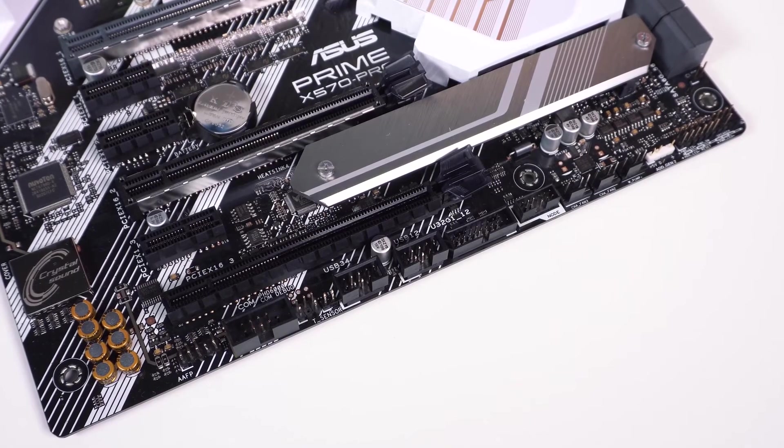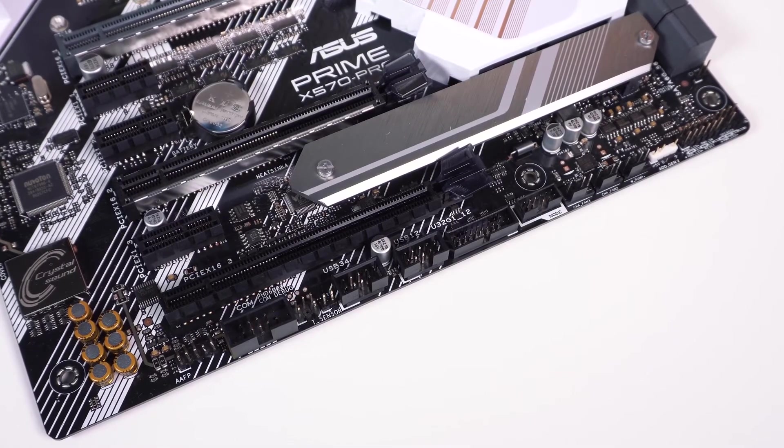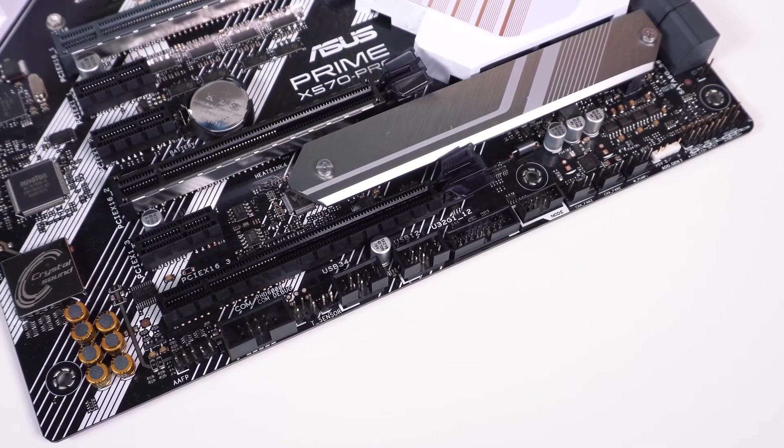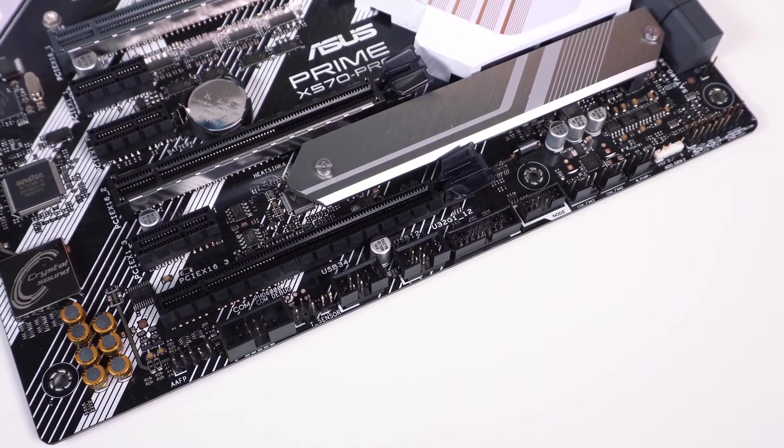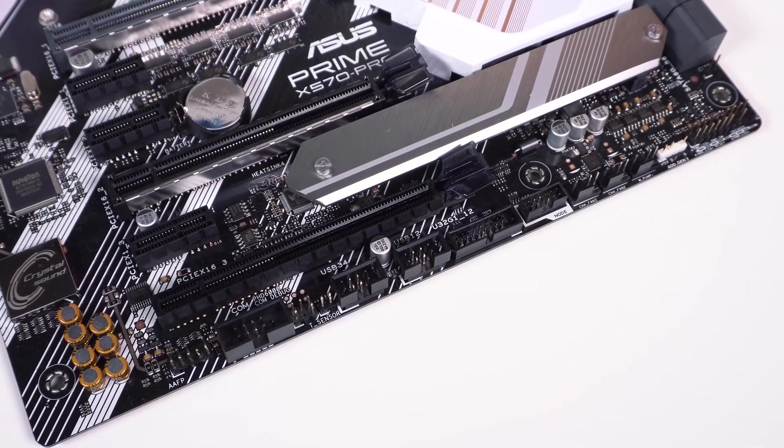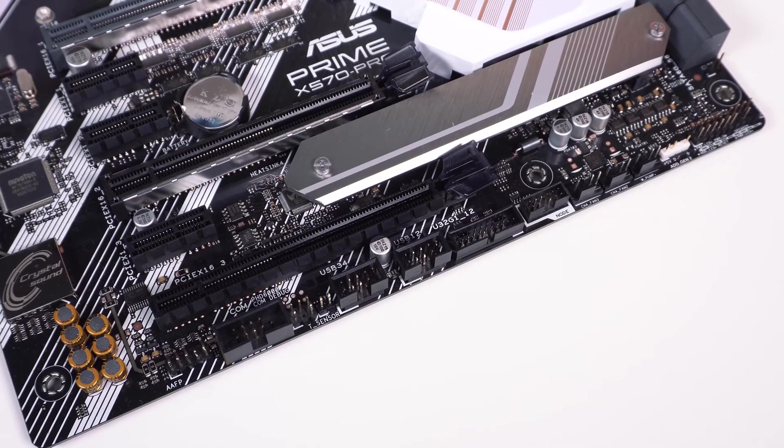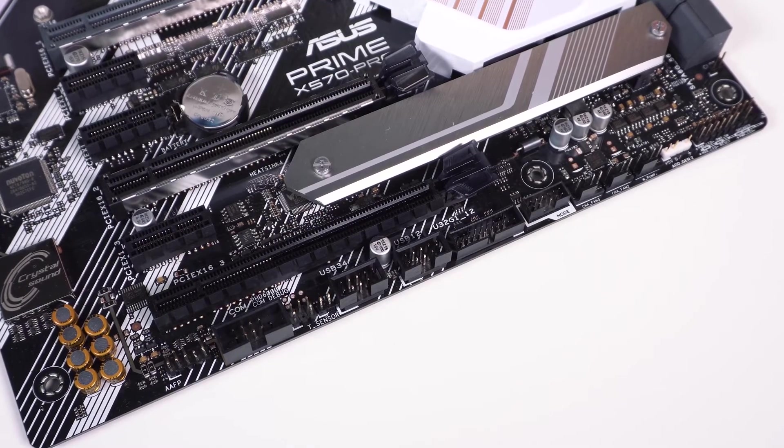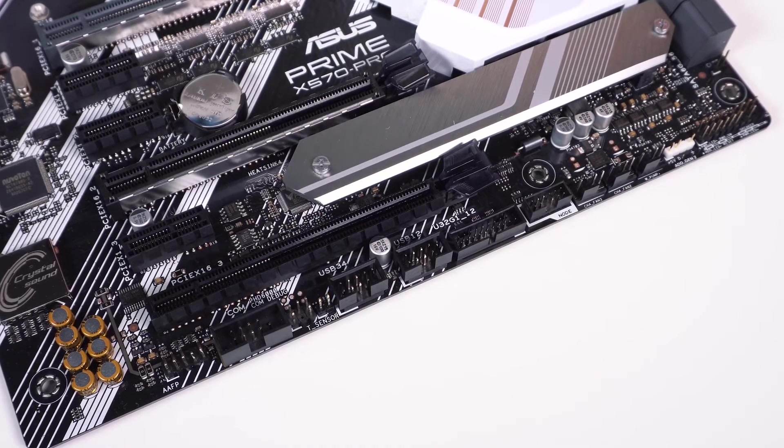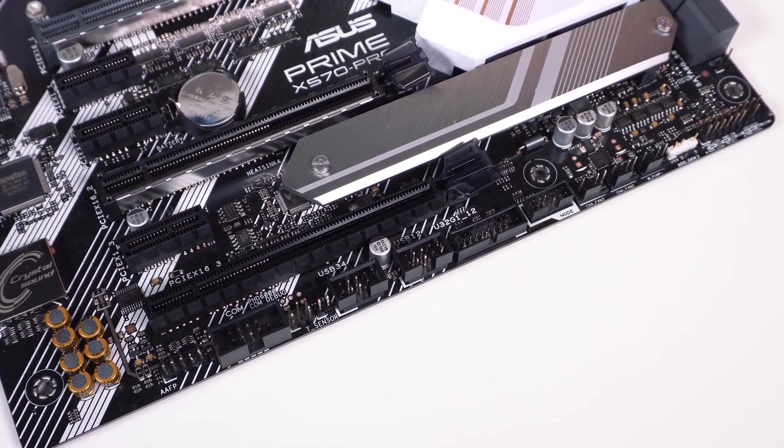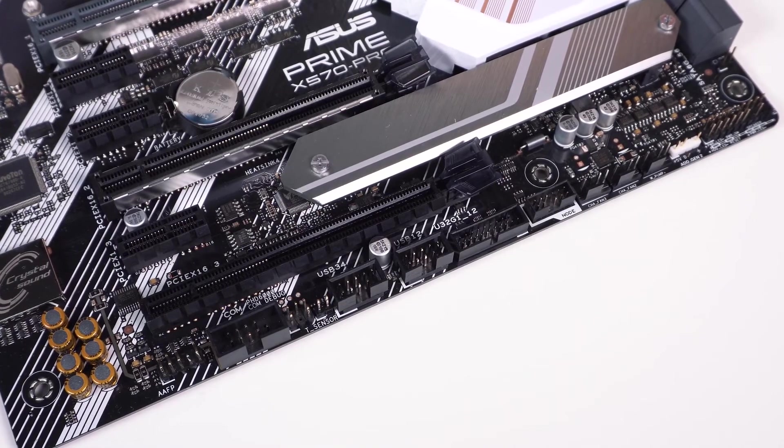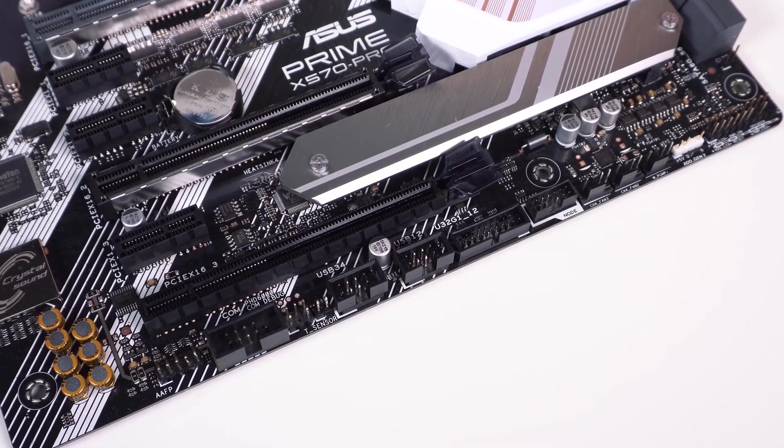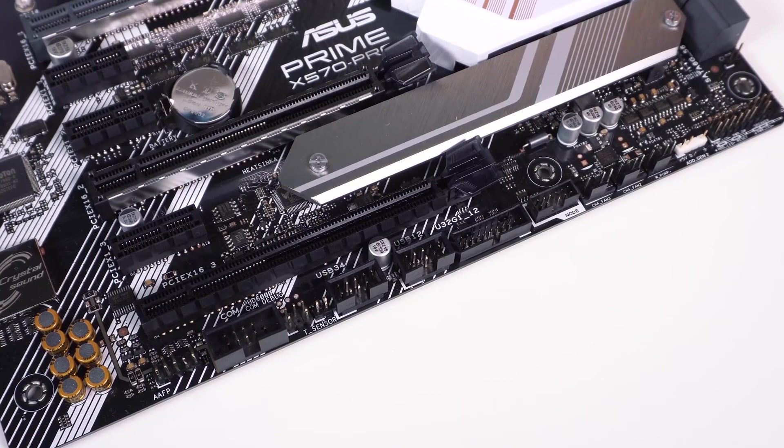The ASUS Prime X570 Pro is packed full of features that everyone from gamers to professionals will absolutely adore, including dual M.2 PCIe 4.0 slots, USB 3.2 connectivity, a six-layer PCB, dual metal shielded PCIe 4.0 slots, an attached I/O shield, RGB lighting, and more. It is packed to the gills with features.